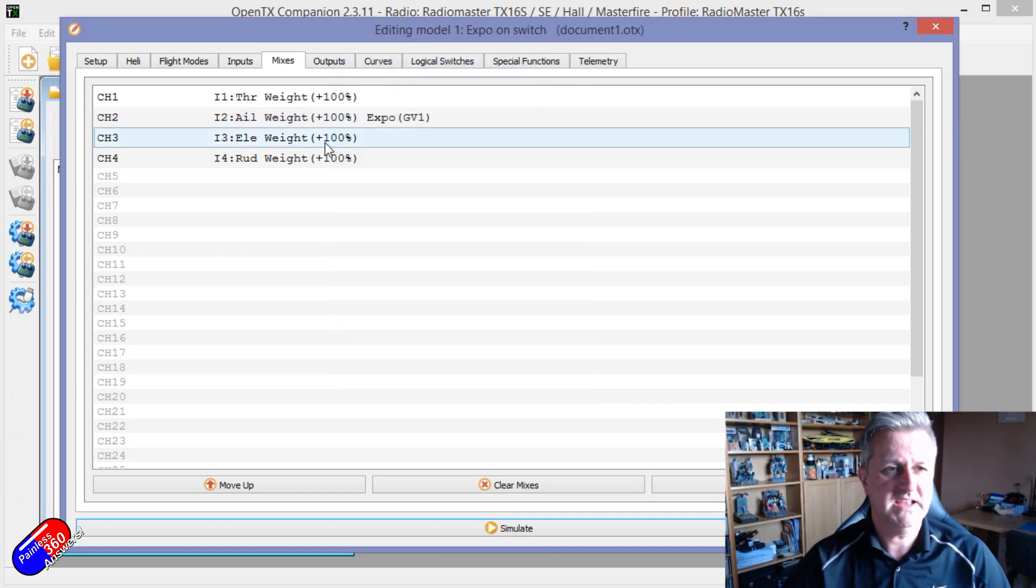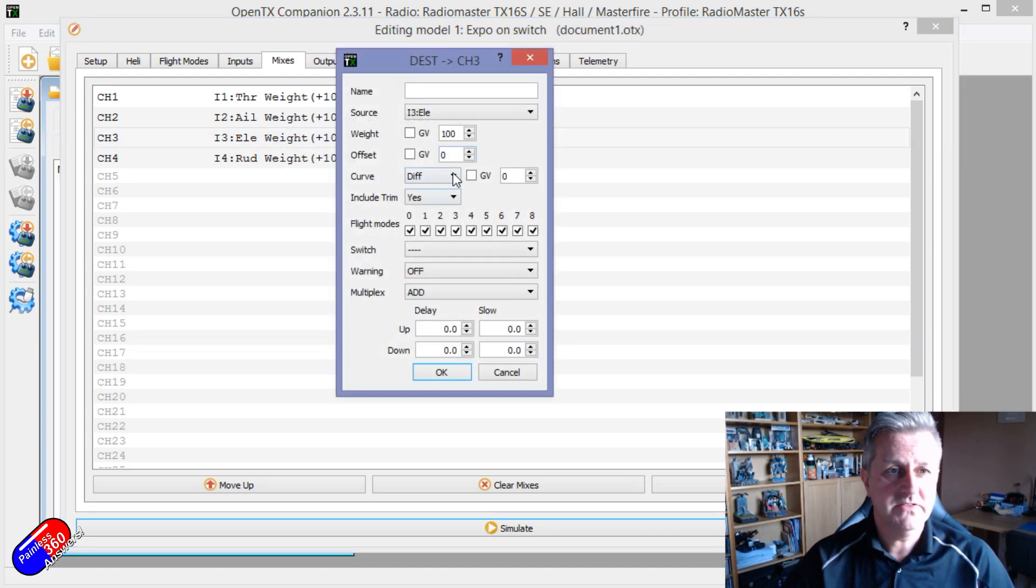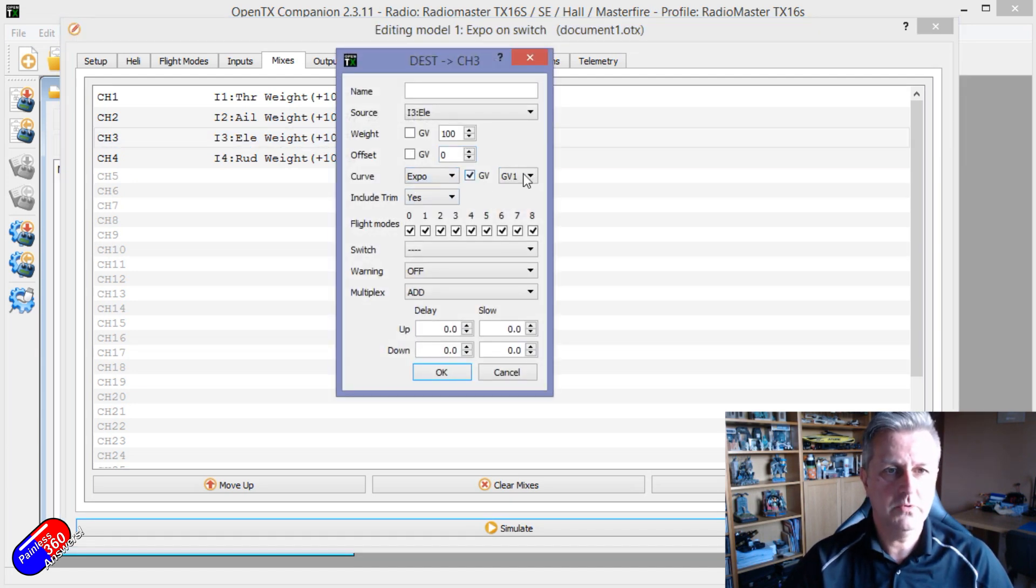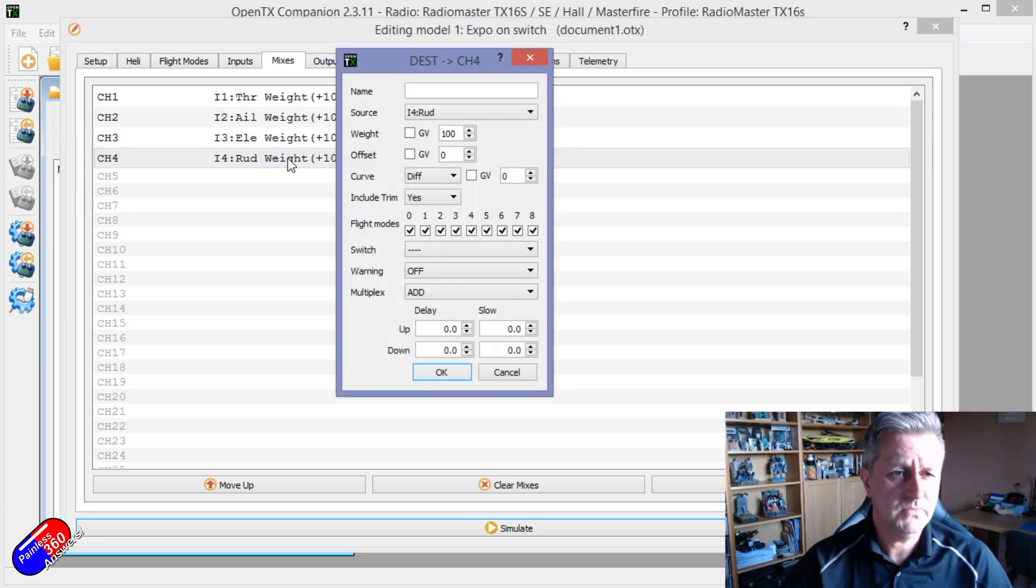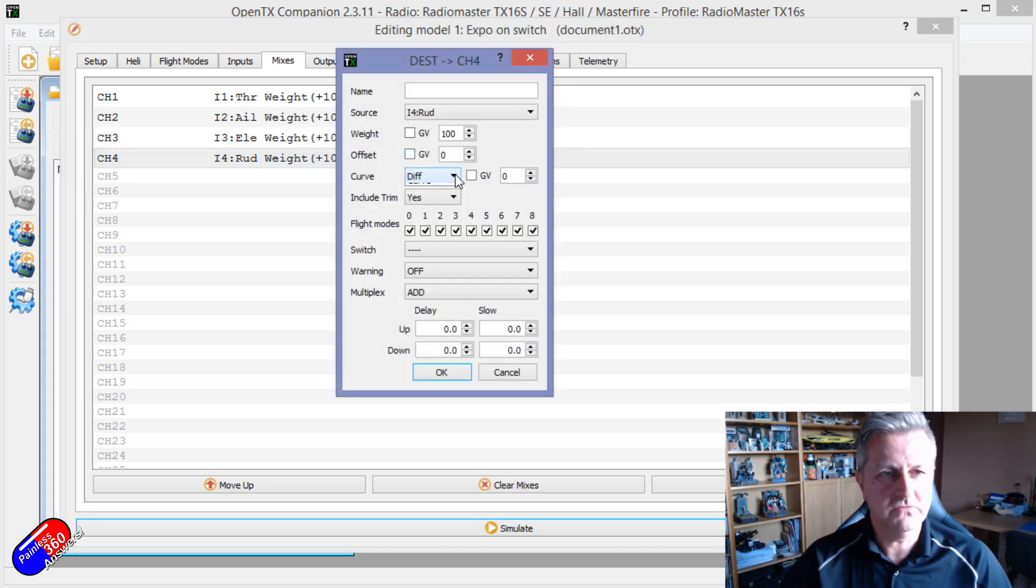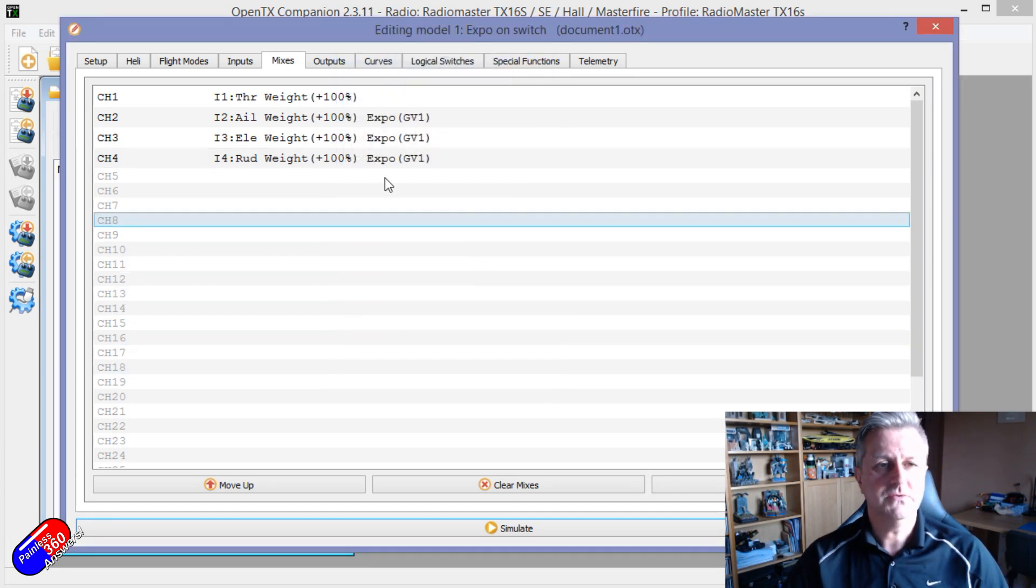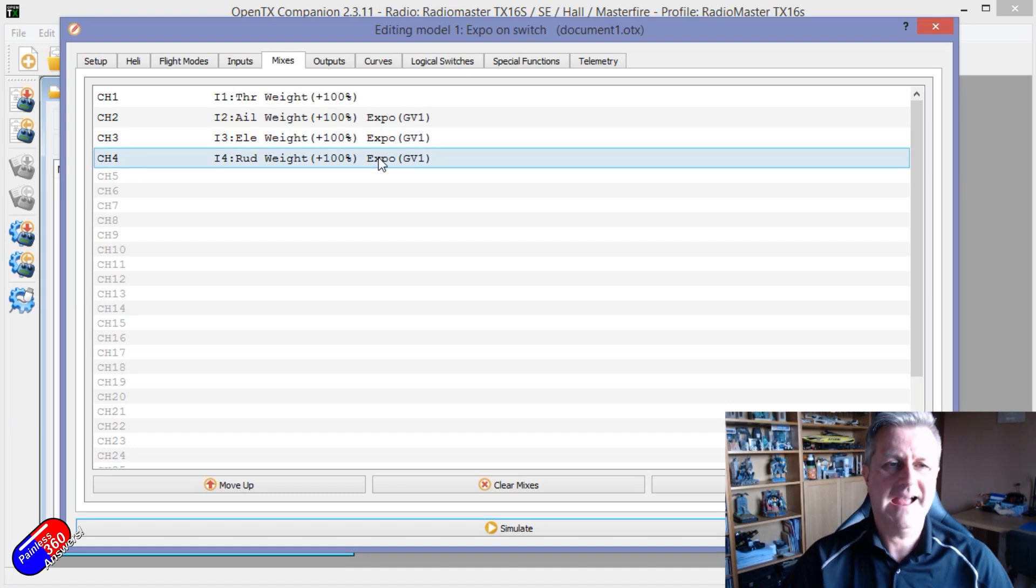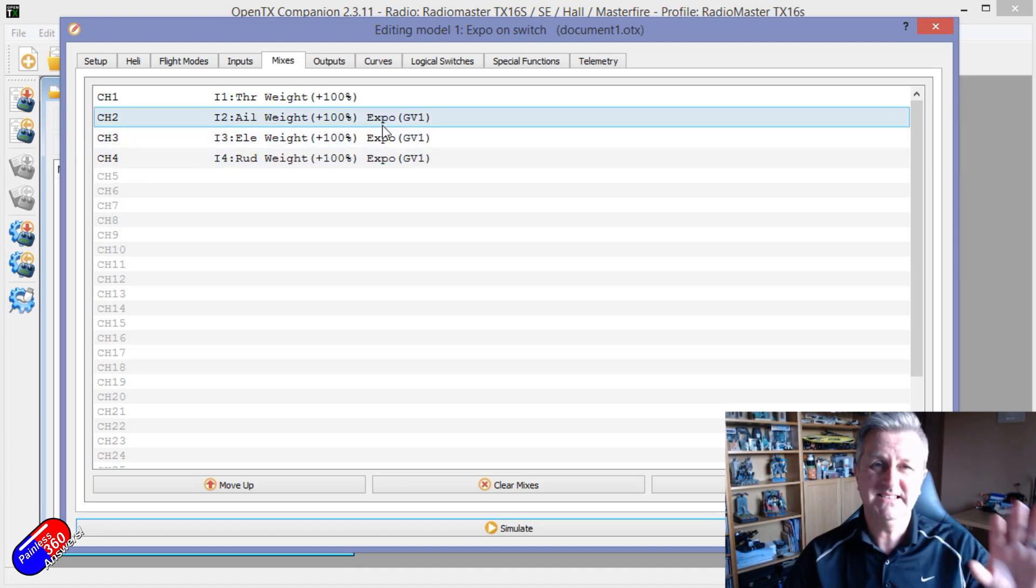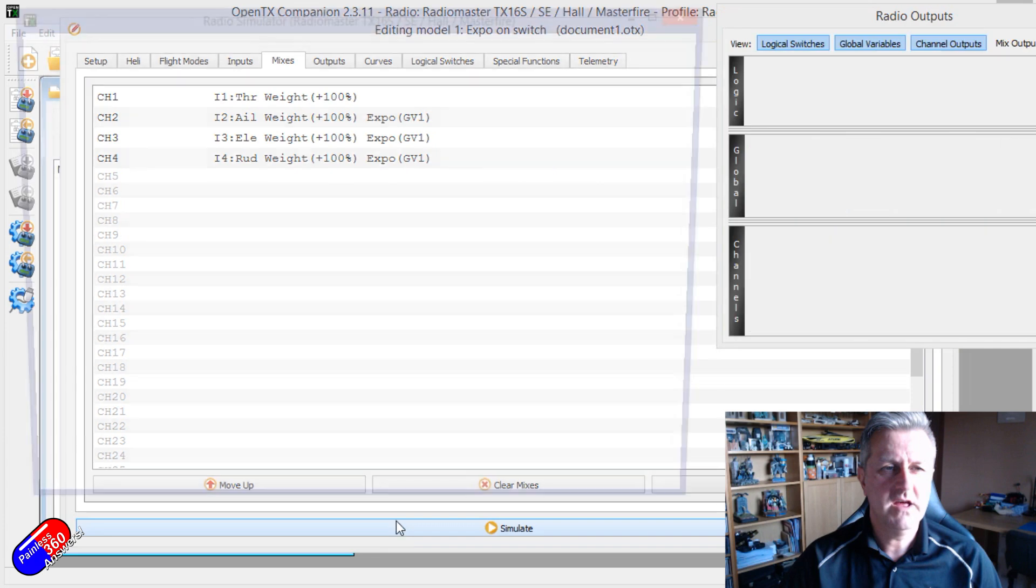So if I wanted to add that as well to the elevator, then for this I go Expo, Global Variable - yep, that's the one I want. Rudder - that's probably a bit too much for rudder, but you know what, let's just for the sake of completeness, there we go. So now all of those controls have that Expo being set by global variable 1.